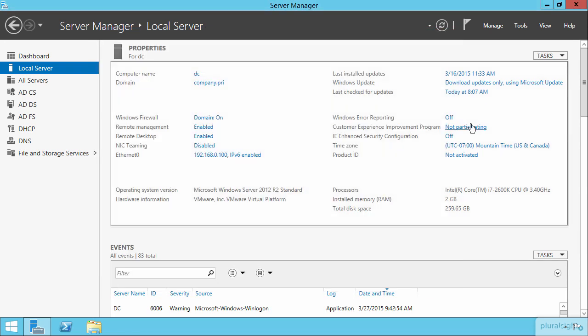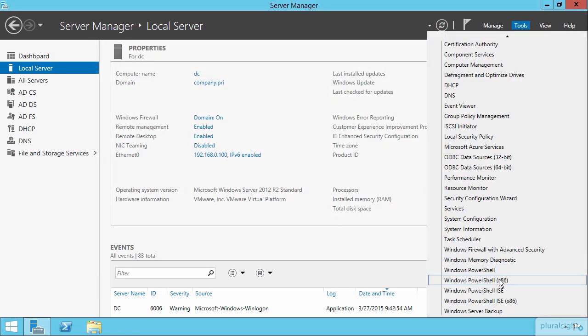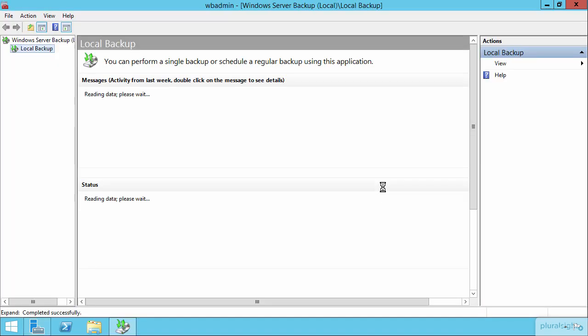In fact, what I just want to show you here is if we bring up Windows Server backup, I can show you that I've even done a backup on this machine already.